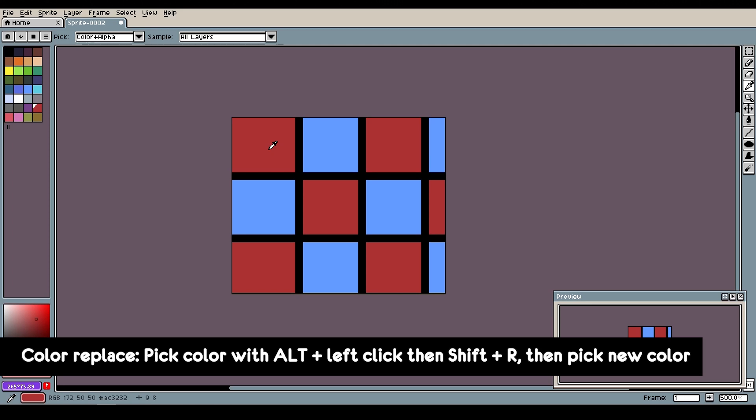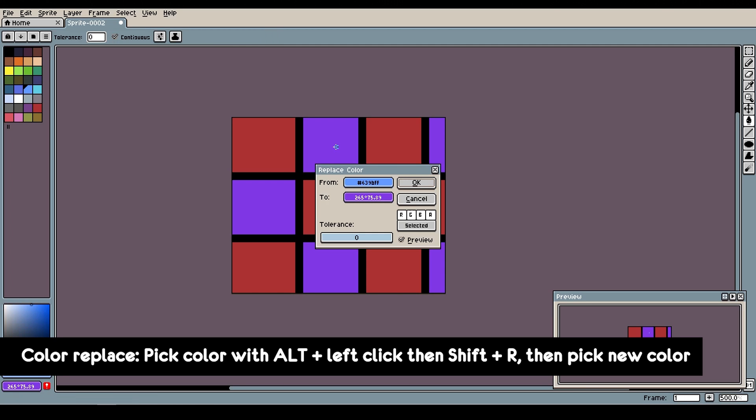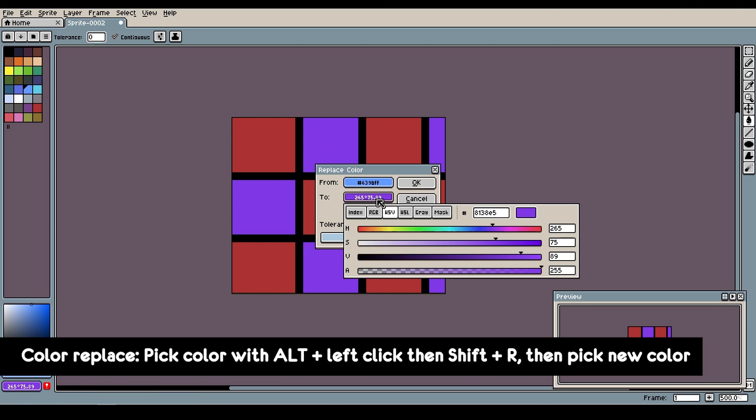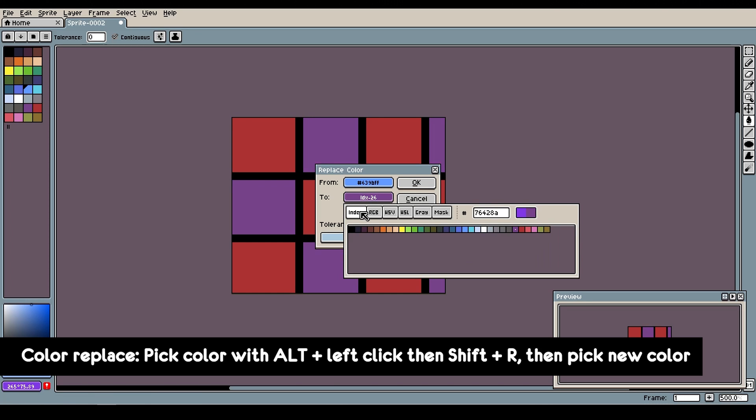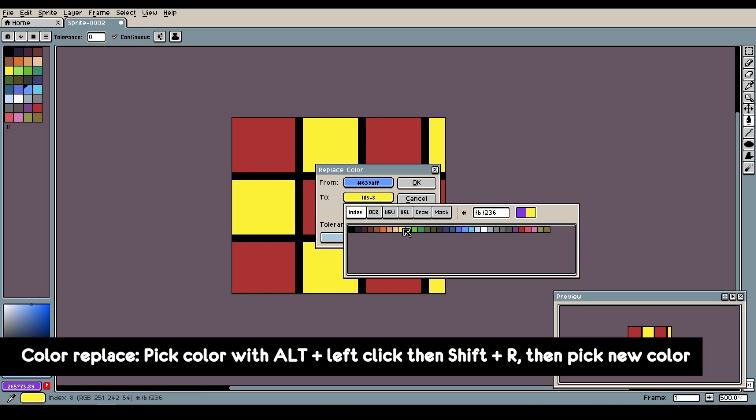Or using alt-left-click, then press shift-R. Make sure the tolerance is zero, then select the color you want to replace. And as you can see, it's replacing all the purple squares with yellow.